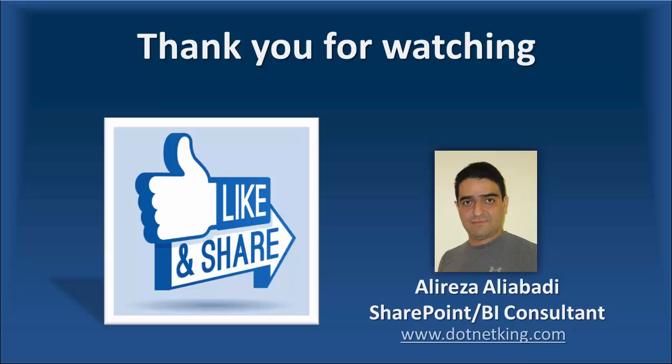Thank you for watching. I hope you enjoyed the video. Don't forget to like and share the video. And if you haven't subscribed yet, please click on subscribe. And stay in touch. I'll see you next time.